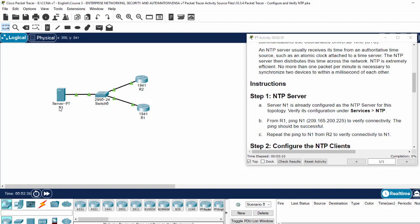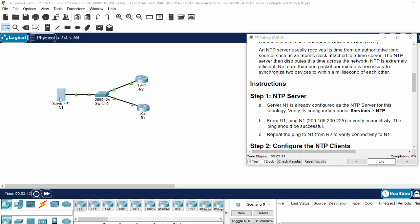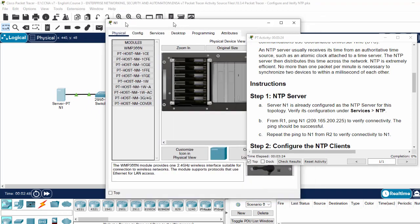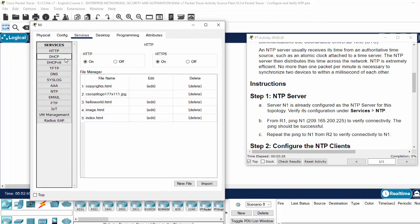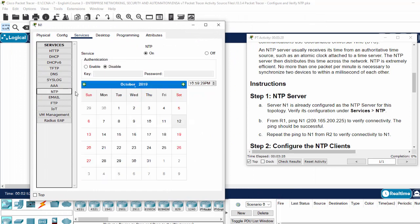On our topology, the server N1 is already configured as an NTP server for this topology. And now we will verify it on the service NTP. The service is on.